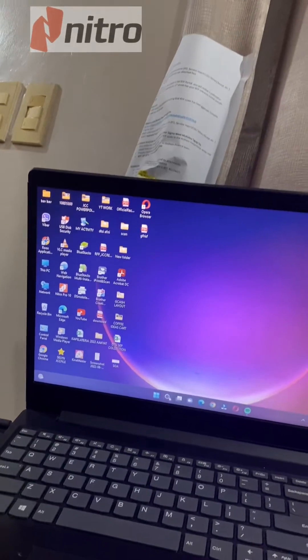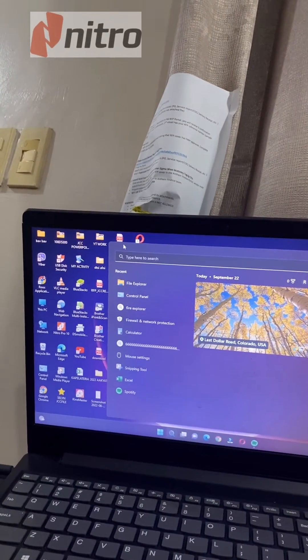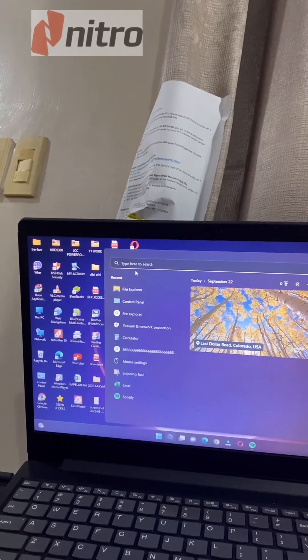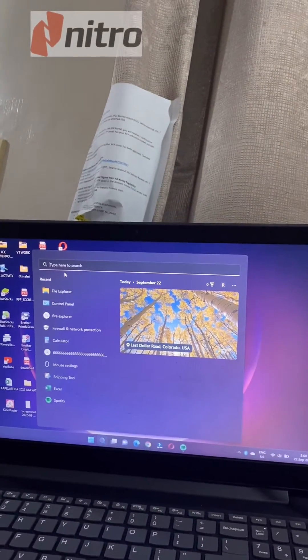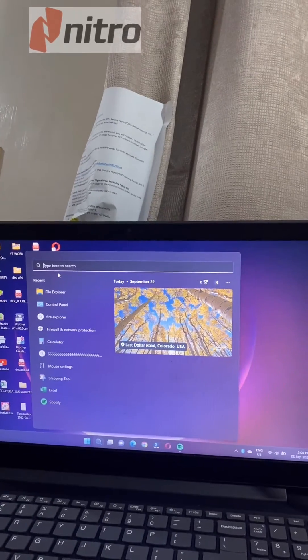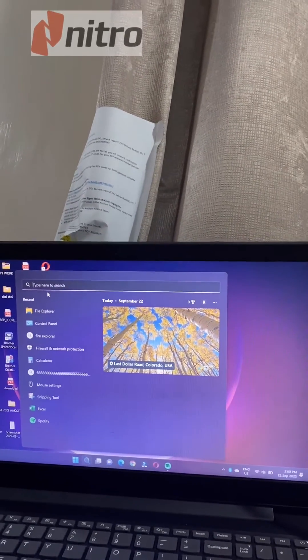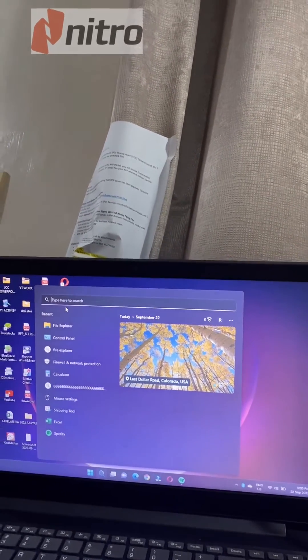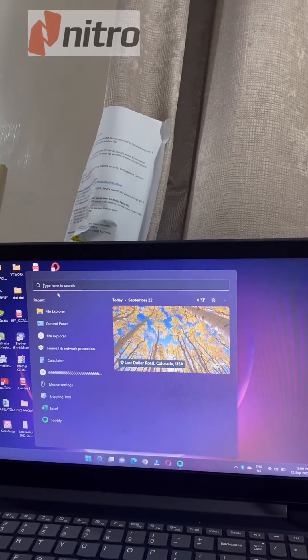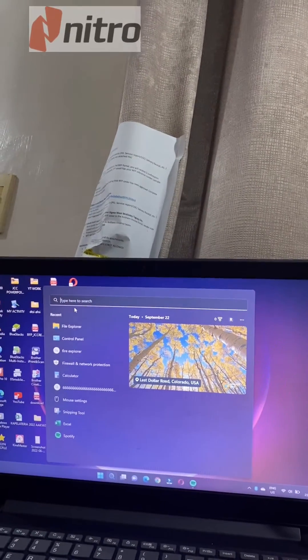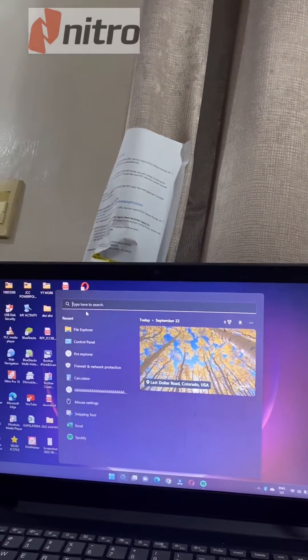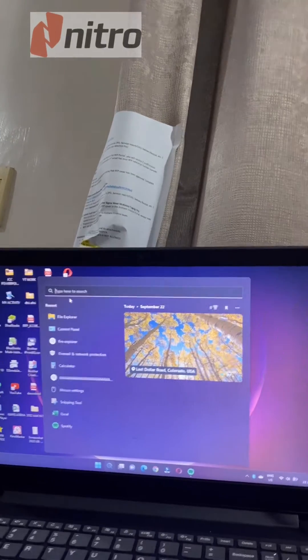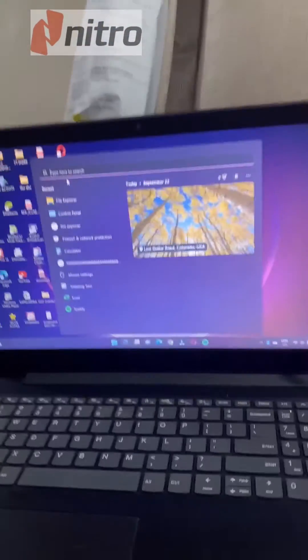So guys, we cannot delete because our Nitro Pro 10 is crashing every time we click the stamp and we cannot input stamps. The first thing we need to do is navigate to the Nitro folder.